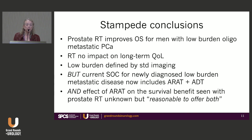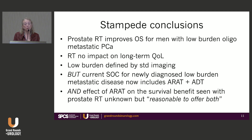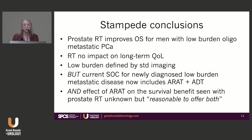In conclusion for Stampede: prostate local radiation improves overall survival for men with low burden oligometastatic prostate cancer with no impact on long-term quality of life. Low burden was defined by standard imaging; with PSMA PET we won't find nearly as many men with low burden disease. Current standard of care for newly diagnosed hormone-sensitive metastatic prostate cancer includes an ARAT with ADT, and the general conclusion is it's reasonable to offer both — put them on ADT and an ARAT, and radiate the prostate.